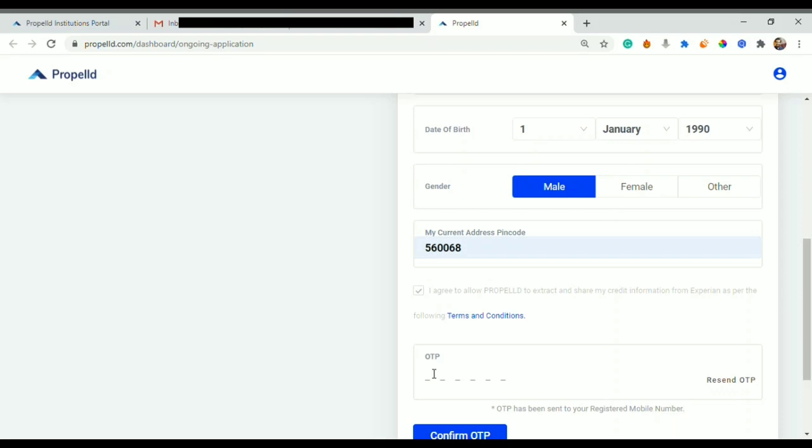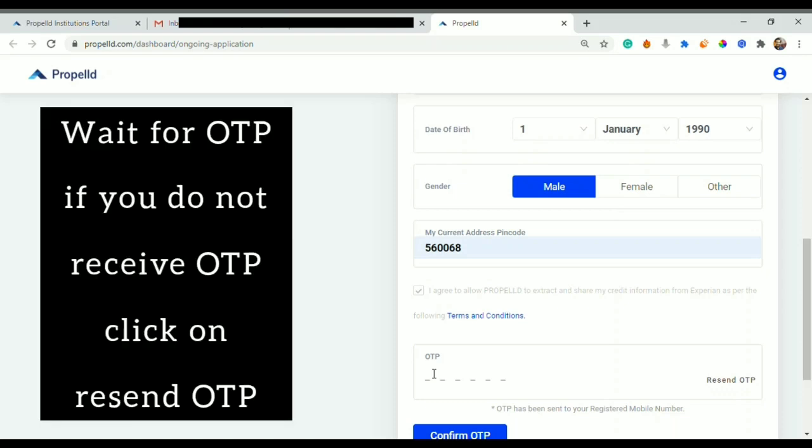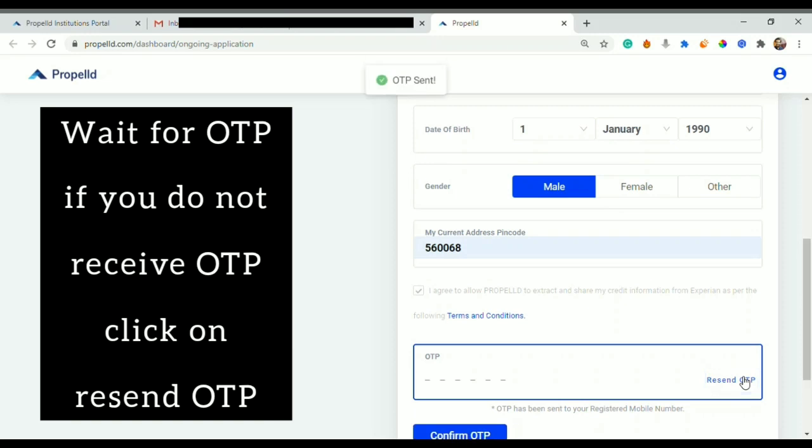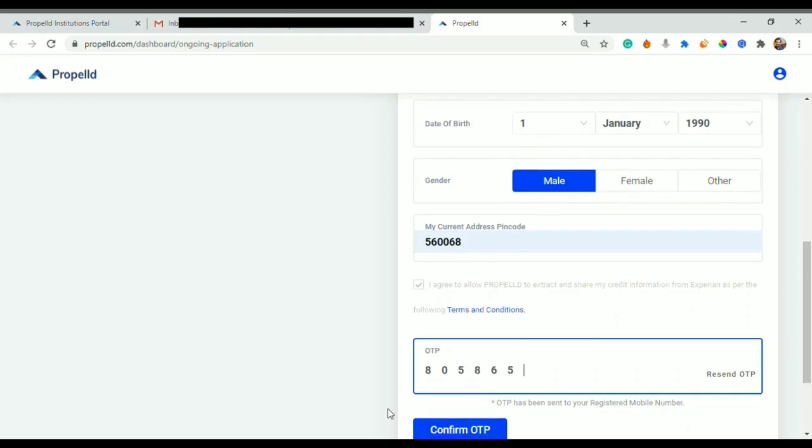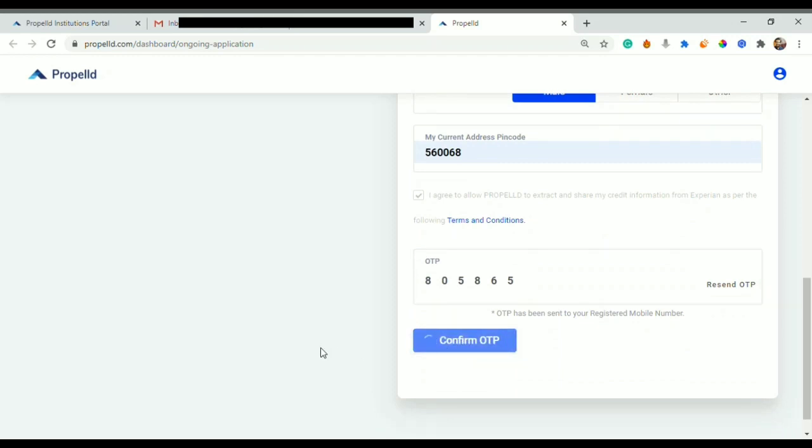As soon as I click on proceed, I receive an OTP on my registered mobile number. After you give the OTP here, you are basically giving consent to Propeld to fetch your credit information. I'll just wait for the OTP. If there is a problem we can resend the OTP. Here we receive the OTP and we confirm it.